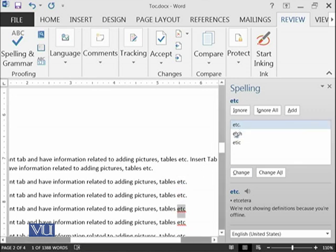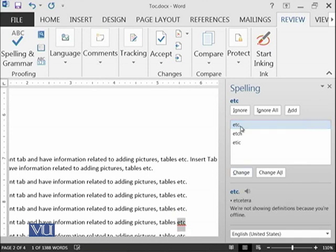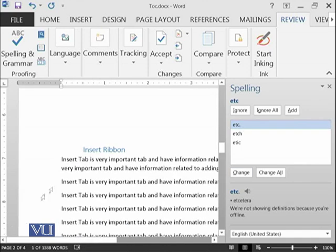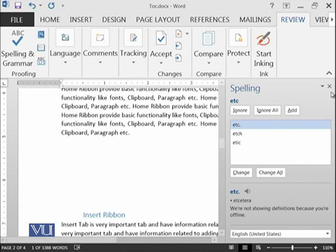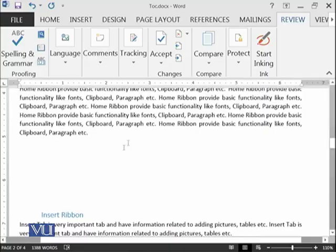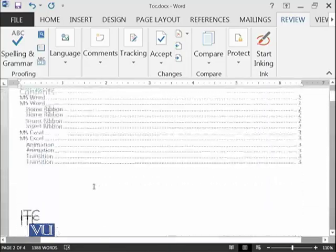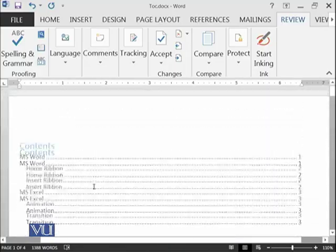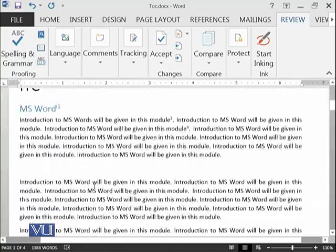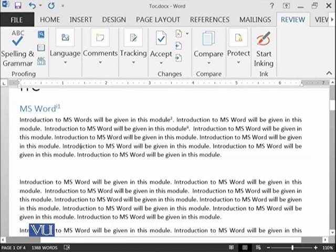You can see that the spellings are being corrected. Such kind of things you can apply and it can also tell you to some extent if you make very major mistakes in the grammar.